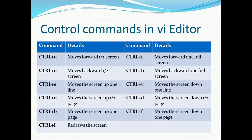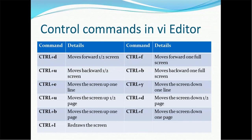Control commands in VI Editor. You can use control commands like Ctrl+D to move forward half screen, Ctrl+F to move forward one full screen, Ctrl+U to move backward half screen, Ctrl+B to move backward one full screen, Ctrl+E to move the screen up one line, Ctrl+Y to move the screen down one line. Ctrl+L also redraws the screen.